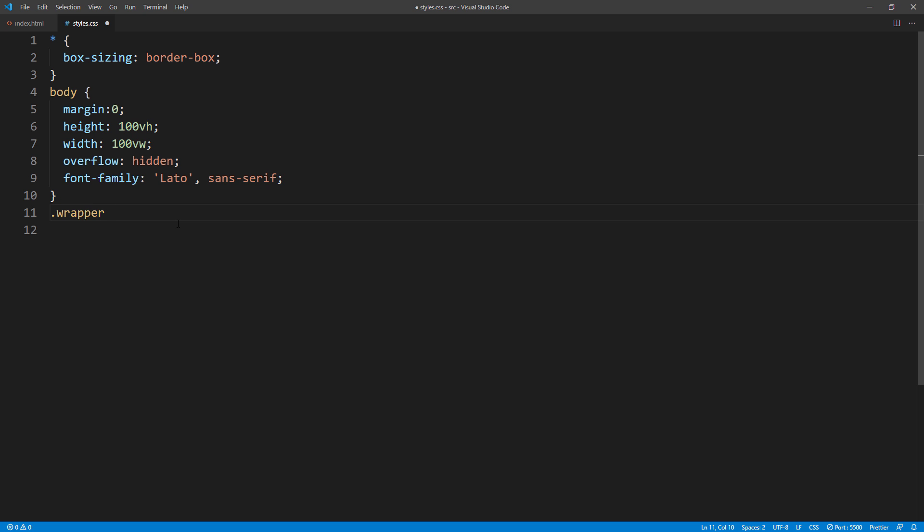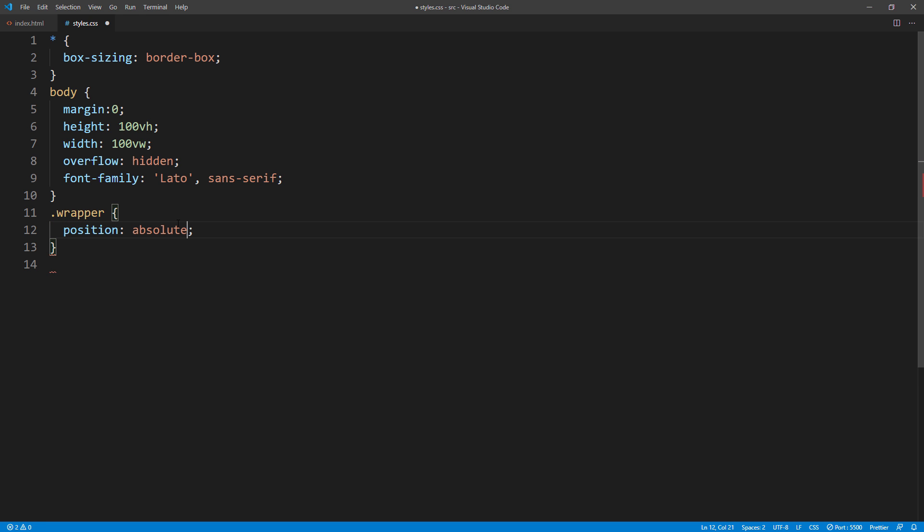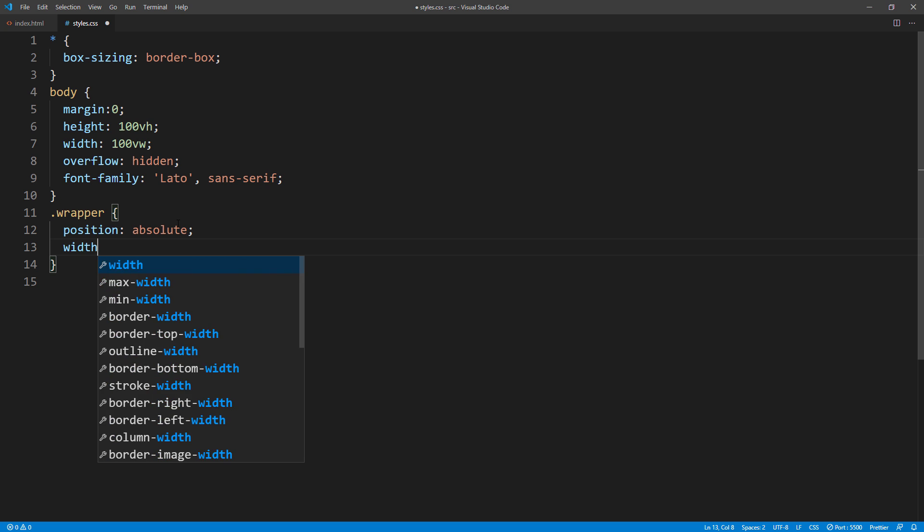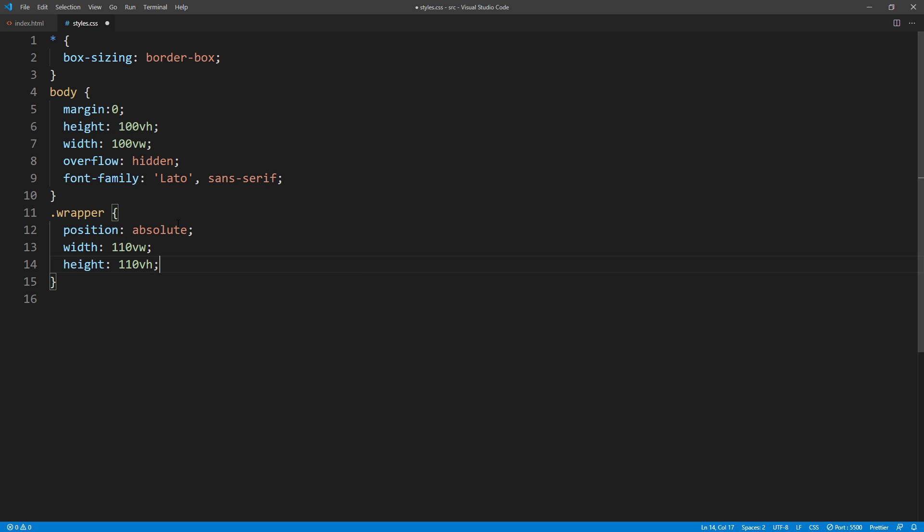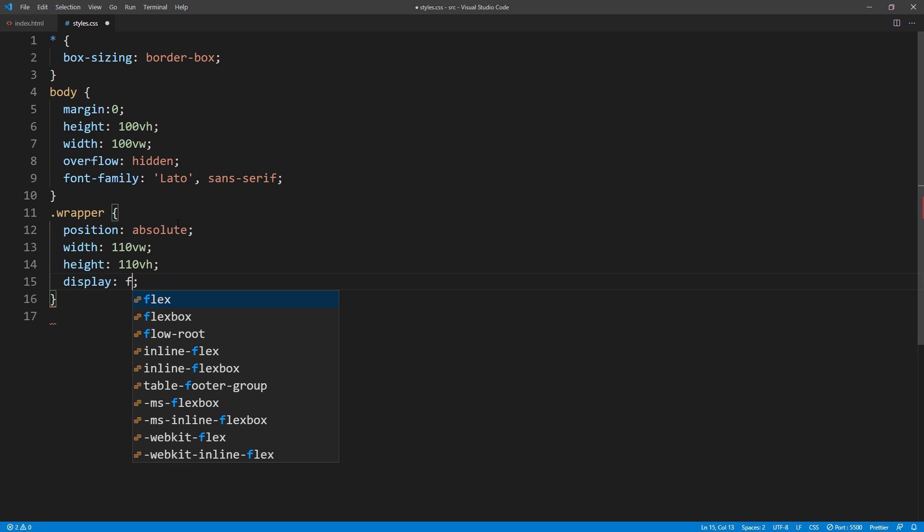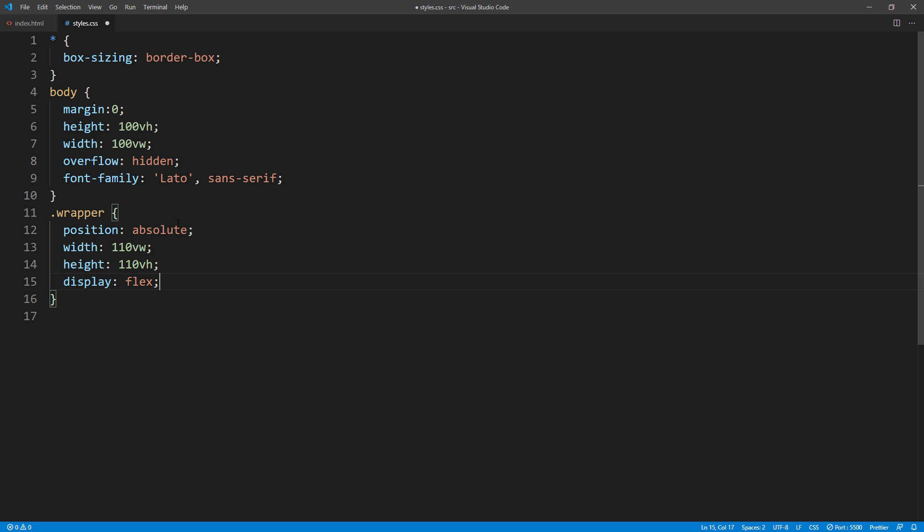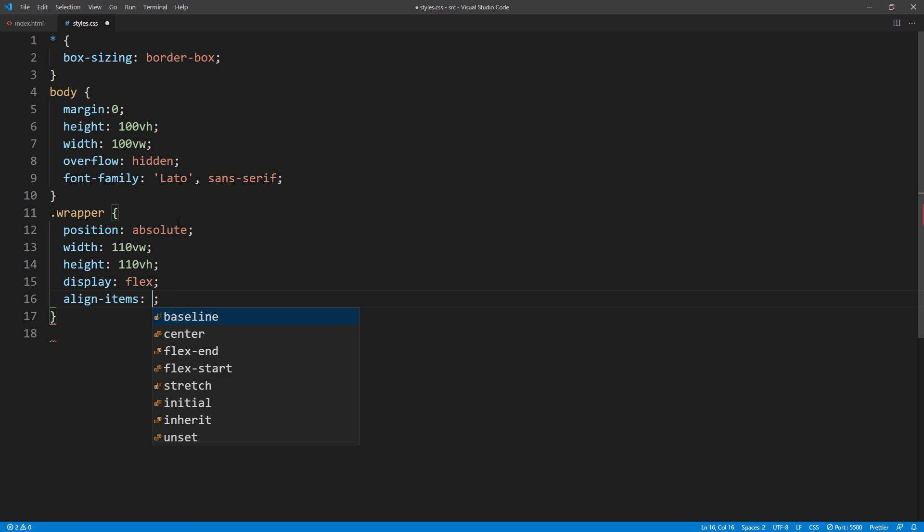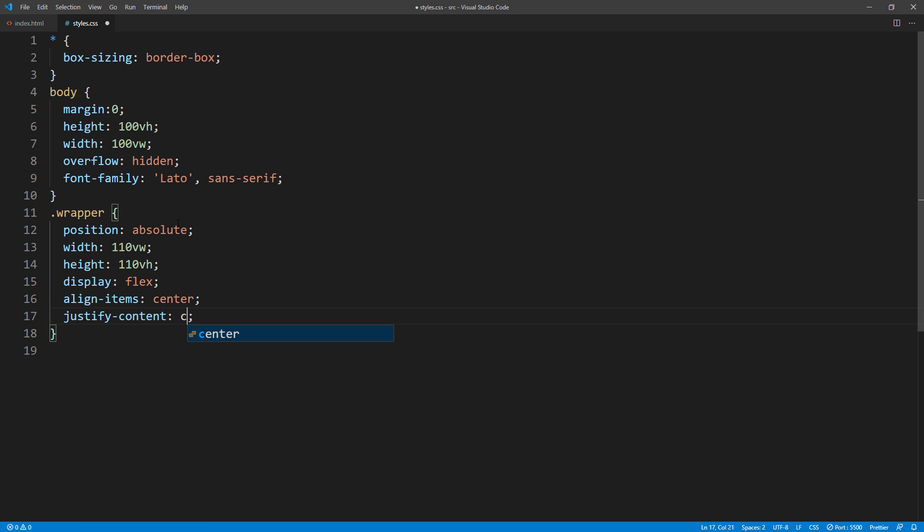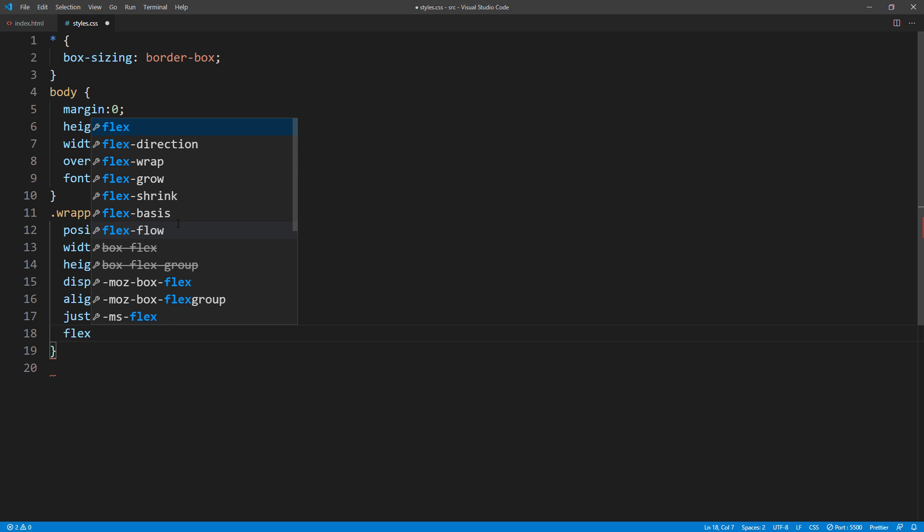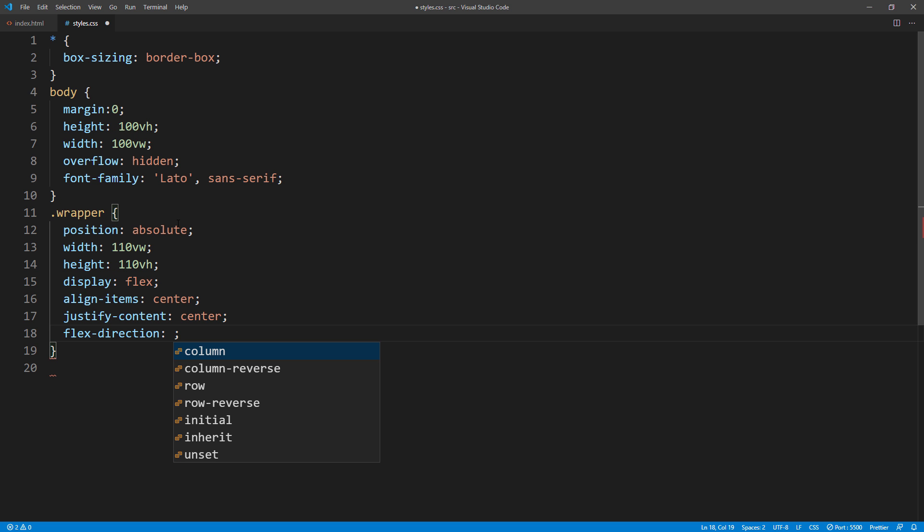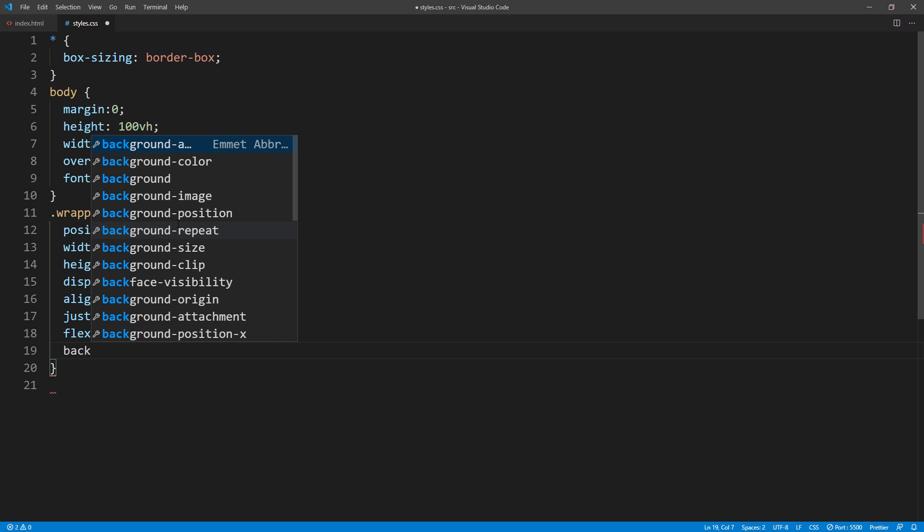Let's set up our wrapper. First, I will set position to absolute. And set width and height to 10% larger than the viewport. We will use this to create a camera movement effect later. And next use flex layout to center all content in the column format. And finally set the background with marble texture.